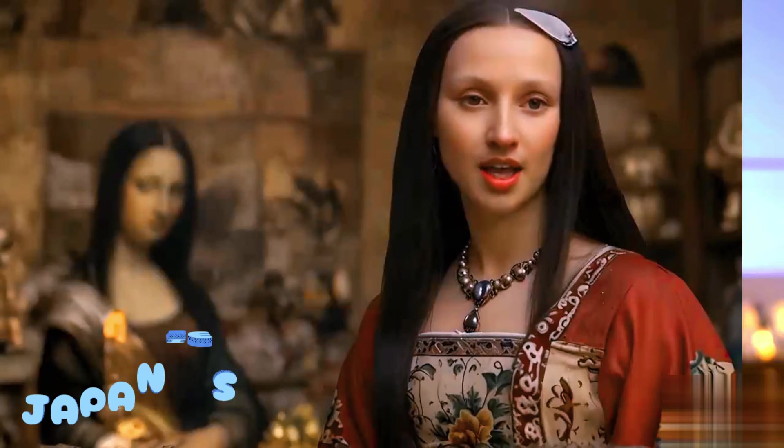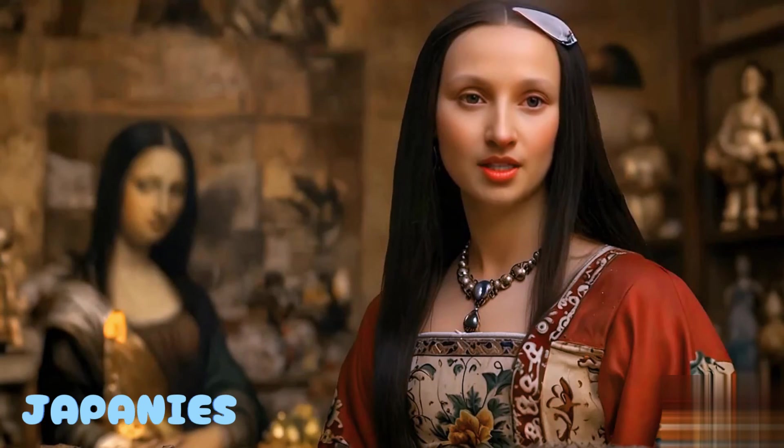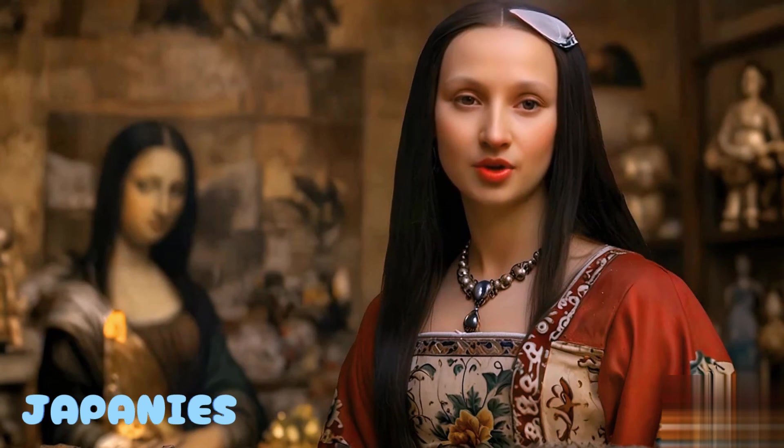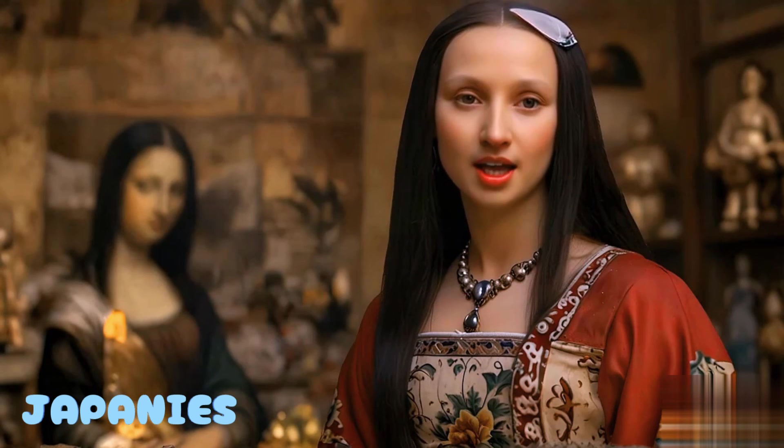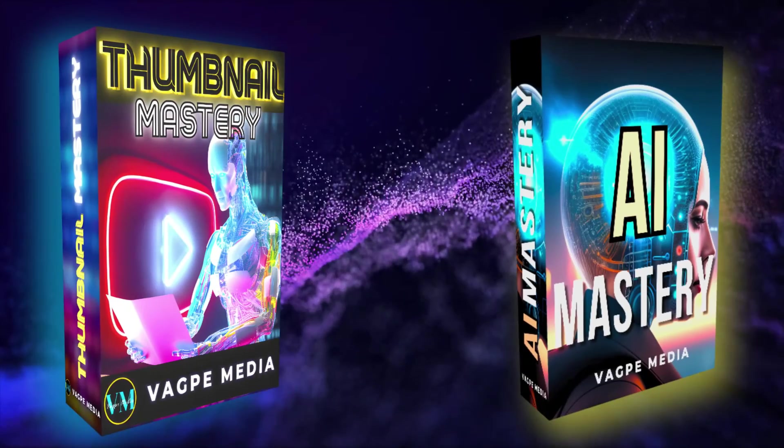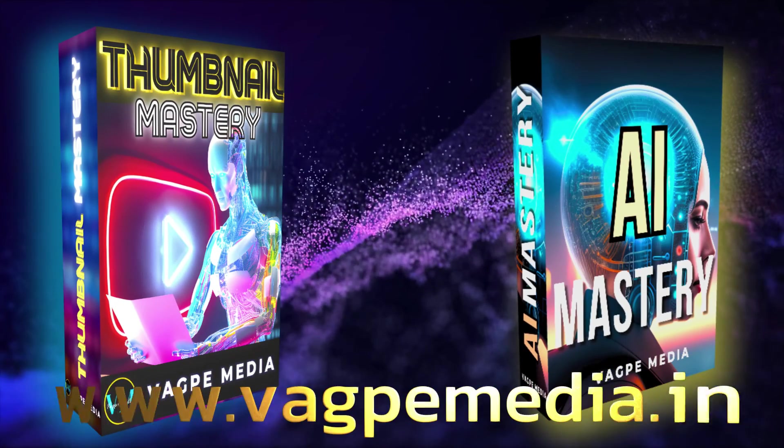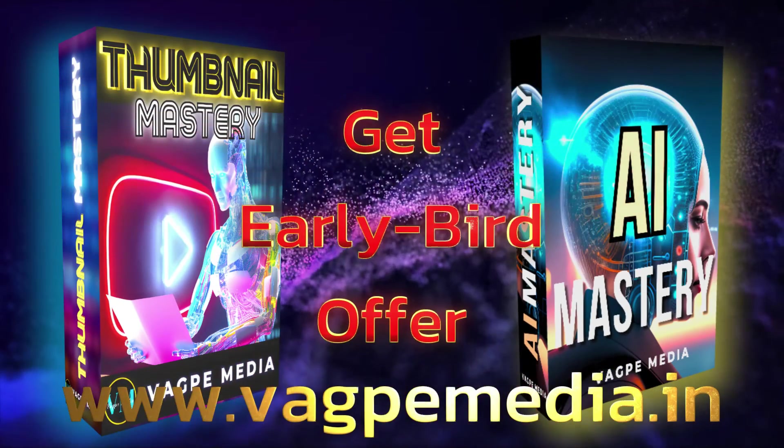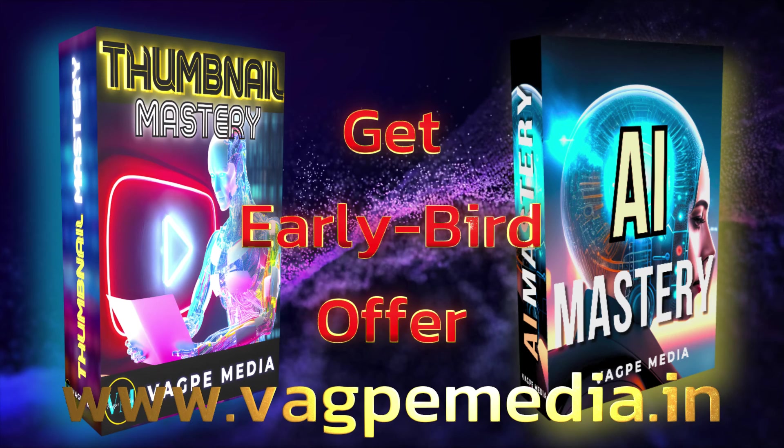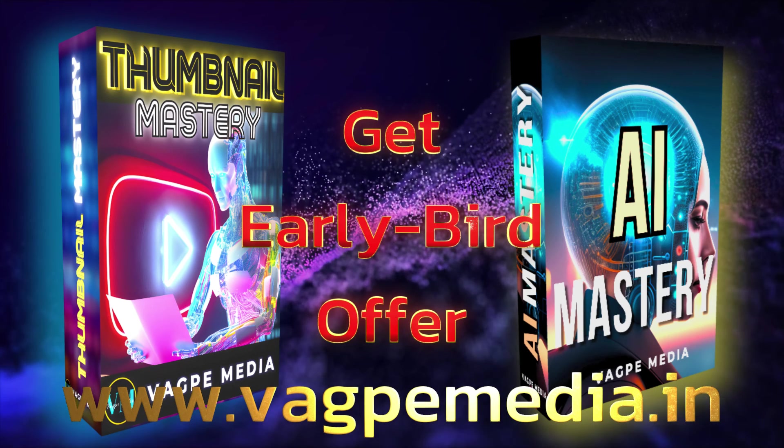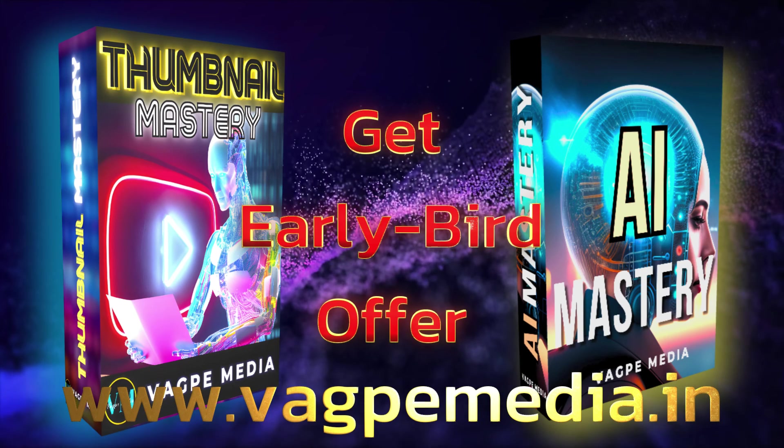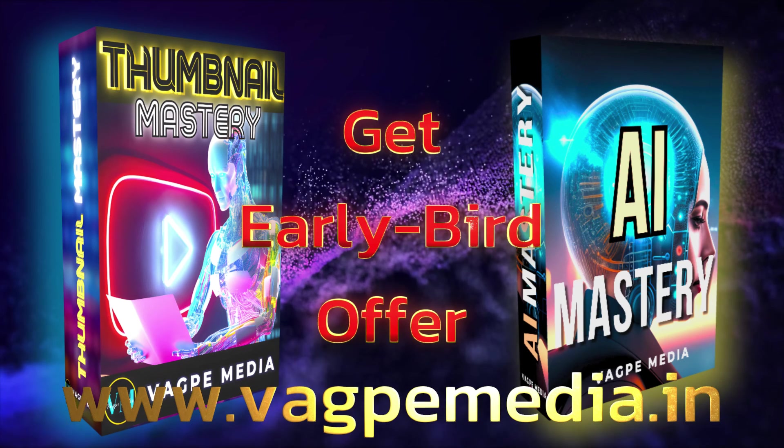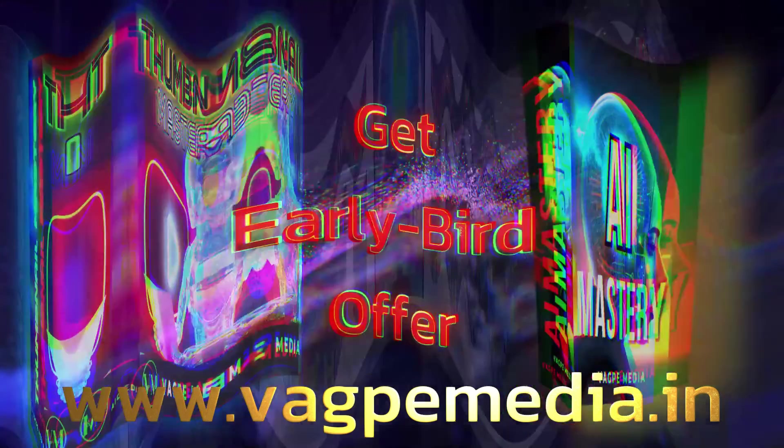One more thing, if you want to know different models, different AI tools, please do visit wagpemedia.in where we have created a comprehensive course for you all which is getting an early bird offer as well at this moment.